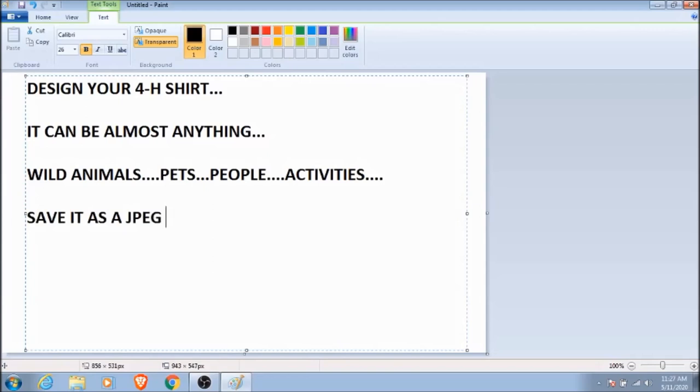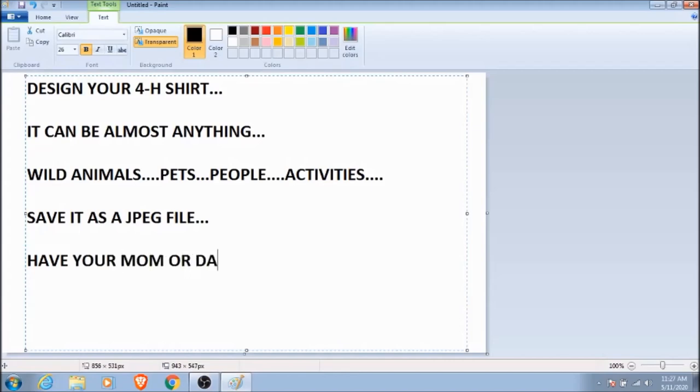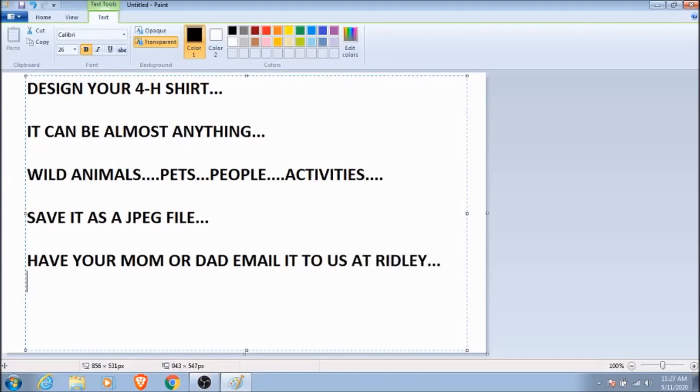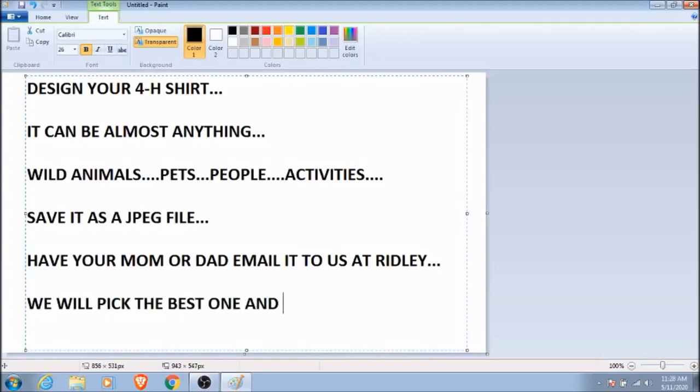And then save it as a JPEG. And then have your mom or dad email that file to us here at Ridley. I'll put the email link in the description down below. And the best part is that once we get all of the entries, we'll pick a winner. And that person will have their design put on a T-shirt. And we will send you that T-shirt absolutely free.